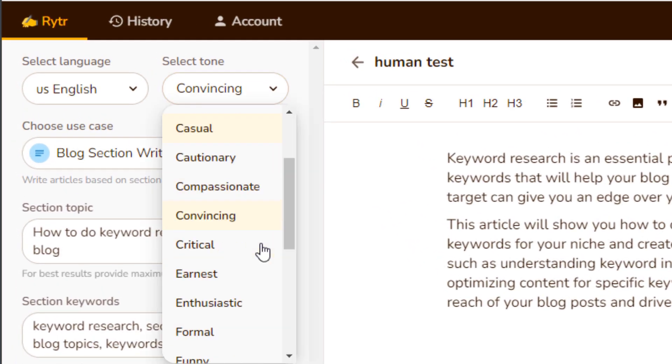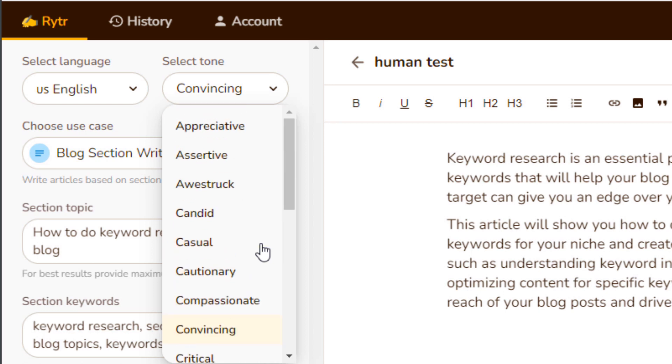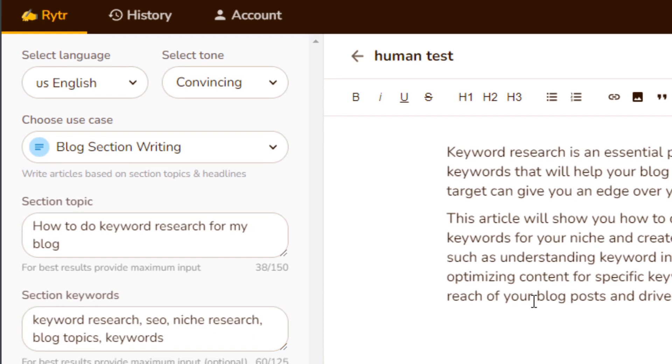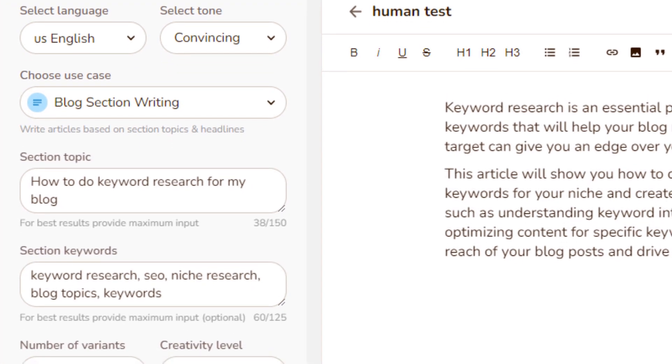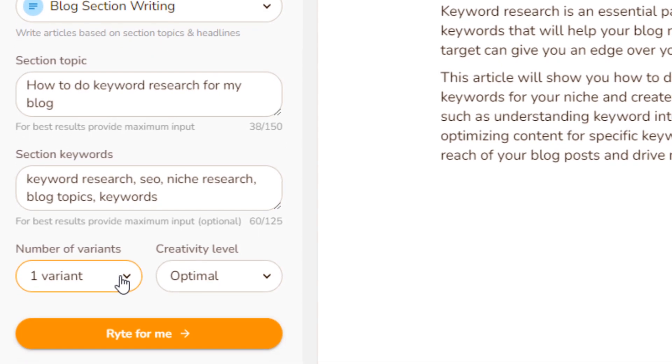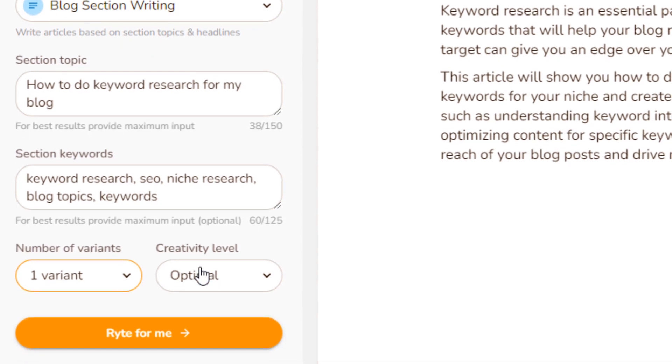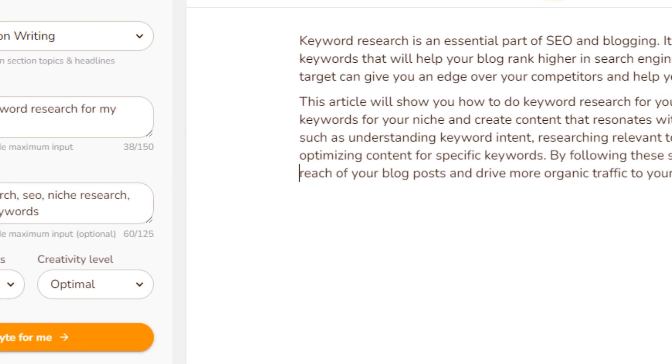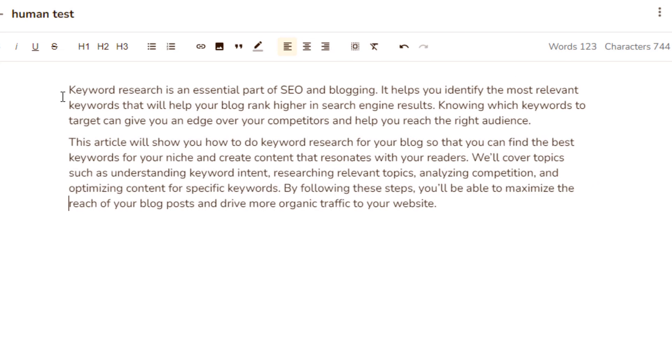It's a really great interface, too, because I can choose the tone I want it to be written in. I usually use convincing at this point, but there's all kinds of things you can use. And I just typed out the name of the topic. I wanted to write a couple of paragraphs on how to do keyword research for my blog. I gave it some keywords that it can use in this little snippet. And I can ask for how many variants I want. I'll just choose one, and I want the creativity level to be optimal. So that's just the way Ryter works.